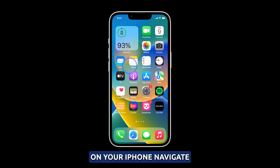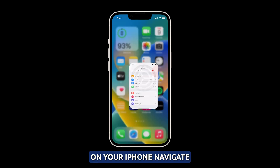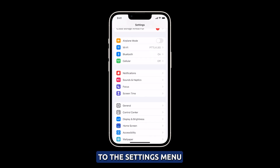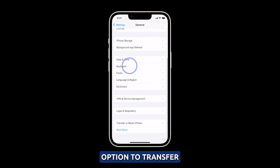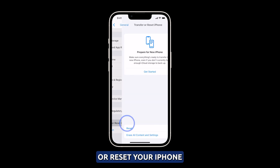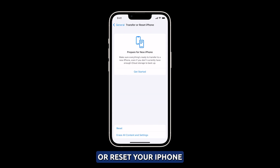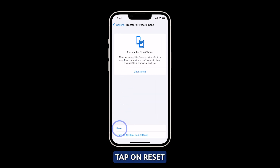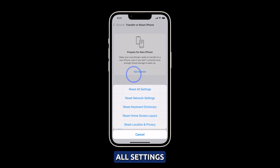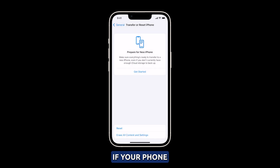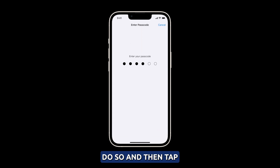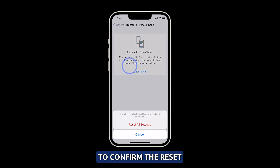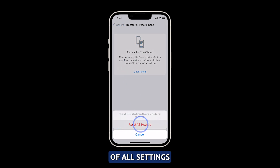To reset the settings on your iPhone, navigate to the Settings menu, then tap on General. From there, you'll see the option to transfer or reset your iPhone. Tap on Reset, and then choose Reset All Settings. If your phone prompts you to enter your passcode, do so, and then tap to confirm the reset of all settings.